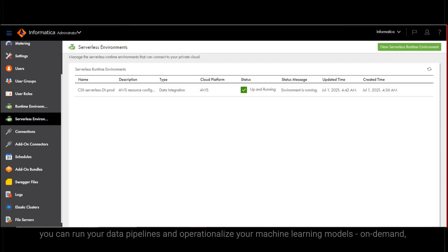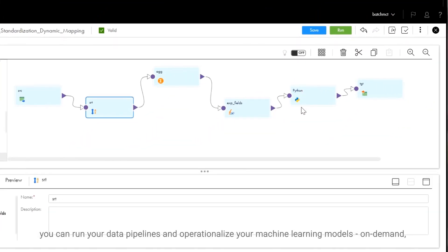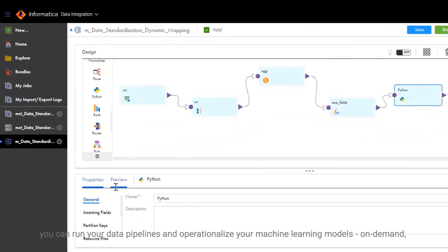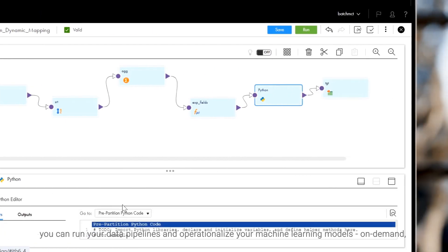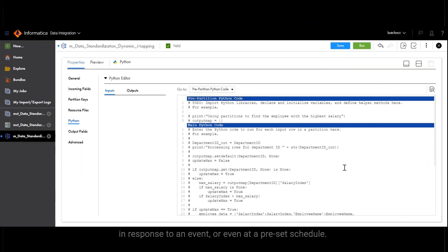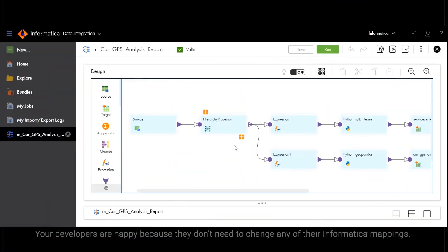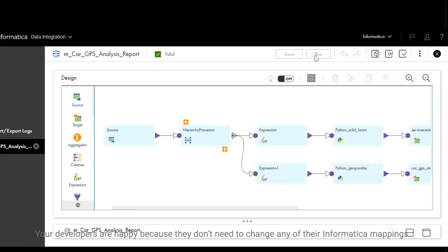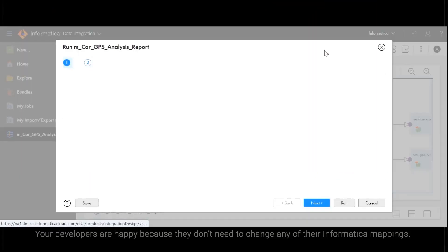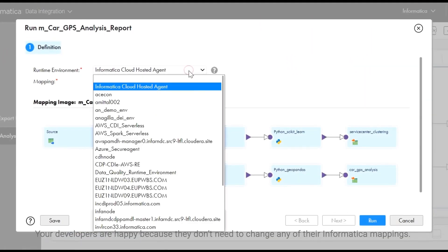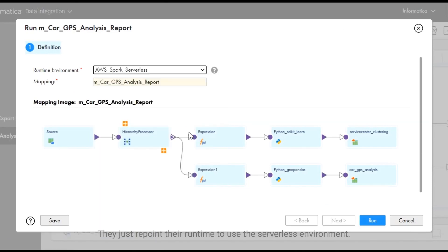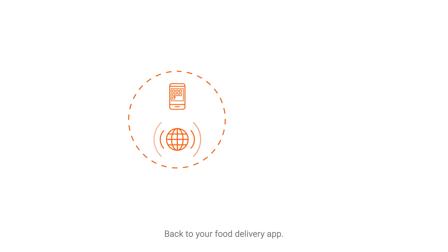Once set up, you can run your data pipelines and operationalize your machine learning models on-demand, in response to an event, or even at a preset schedule. Your developers are happy because they don't need to change any of their Informatica mappings. They just re-point their runtime to use the serverless environment. Back to your food delivery app.